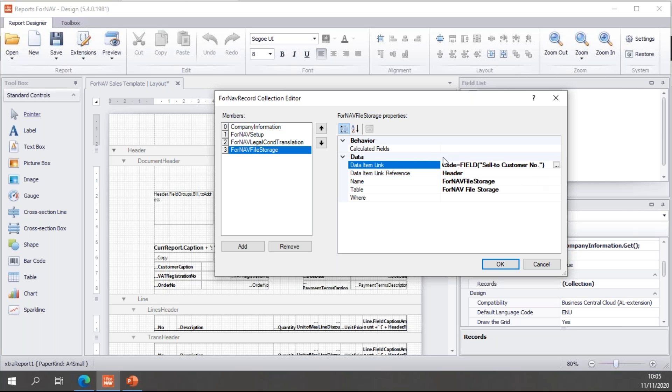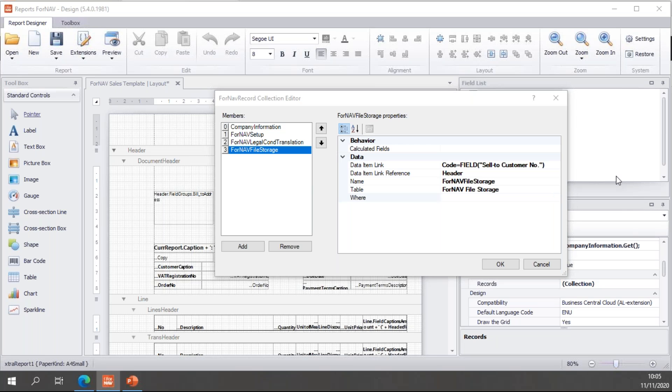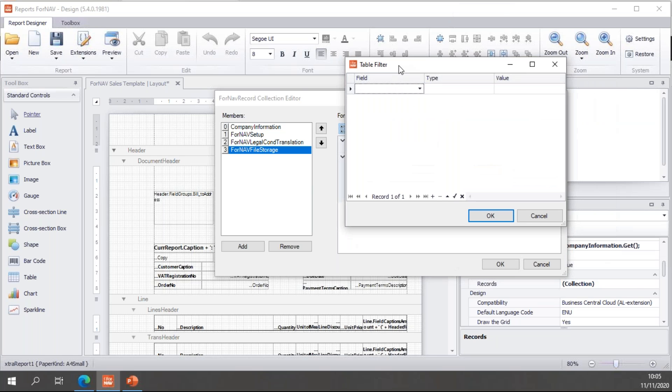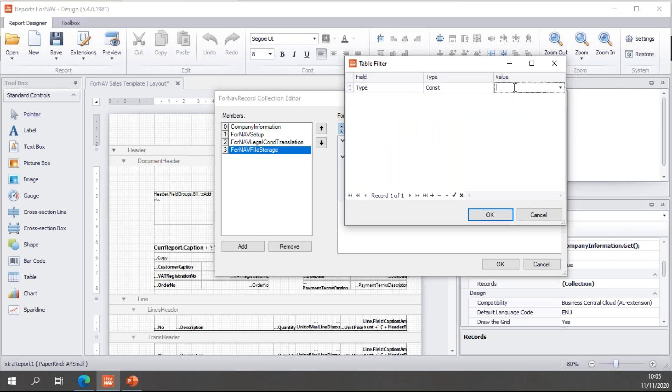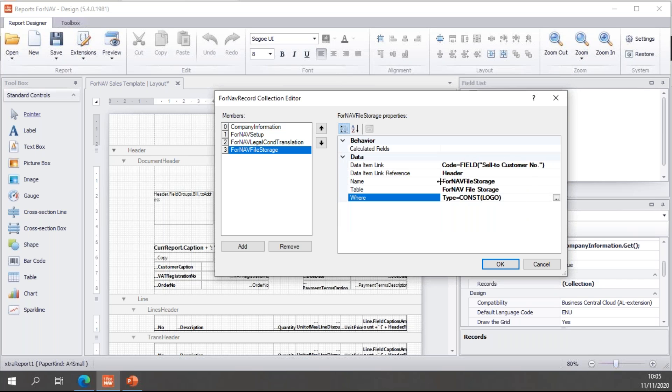Then, of course, I get my records with the code field sell to customer number. But, of course, we also need to filter on the type. So, I will add a type filter for value logo. And hit OK. So, that gets me the record from the ForNAV file storage.